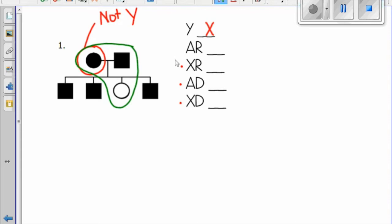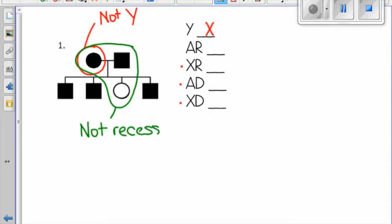Next, we'll look here where two parents are affected and their child is unaffected. This has to be dominant. If it were recessive, both parents would only have recessive alleles to give to their offspring.